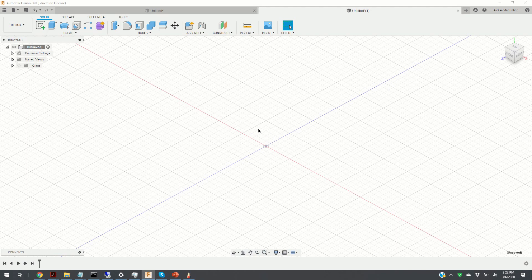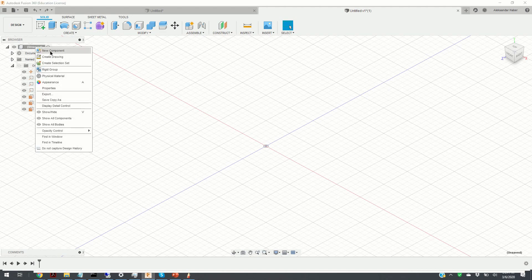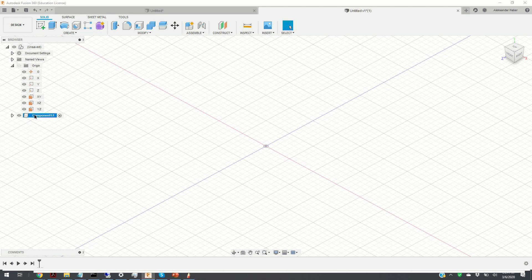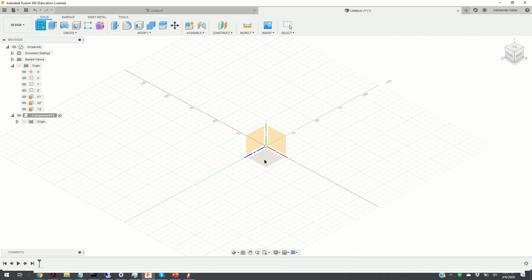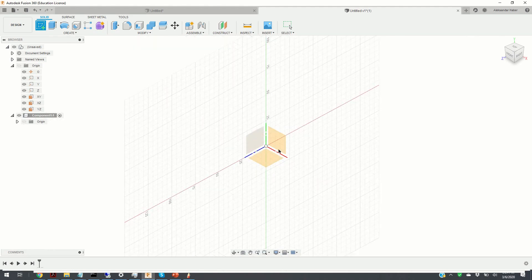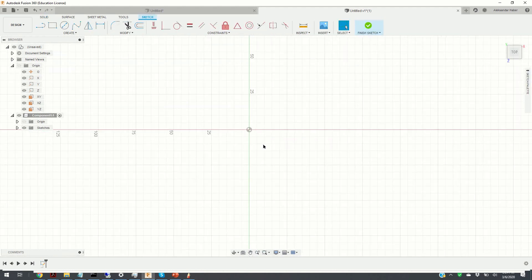Our main strategy for creating this object is to start from two-dimensional geometry. Once we have a sketch in two dimensions, we can extrude it to obtain a three-dimensional object. Our first step is to create a new component — right-click on Unsaved and click on New Component. Under the Solid menu, we click on Create Sketch and choose the plane. Here are the three planes: XY, ZX, and ZY. We click on the XY plane.